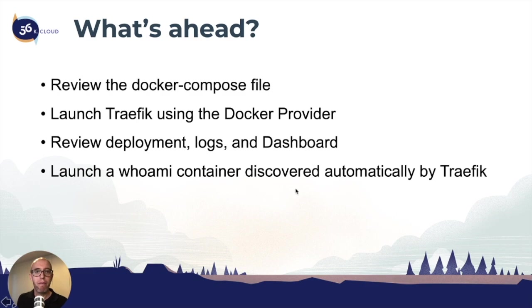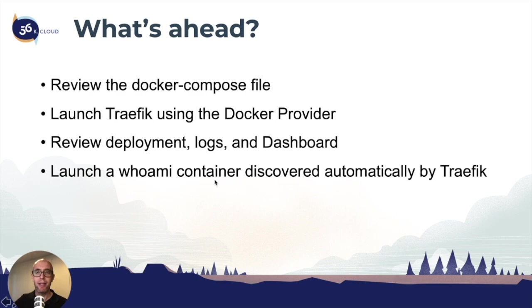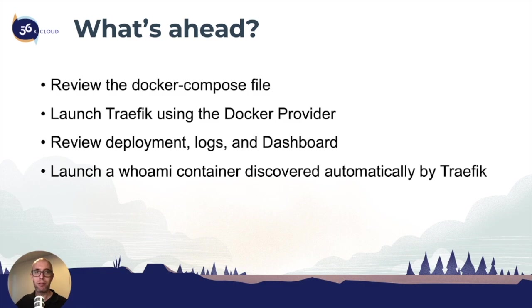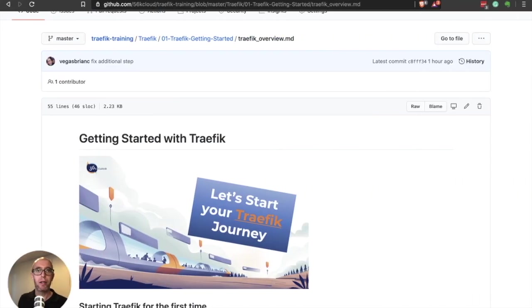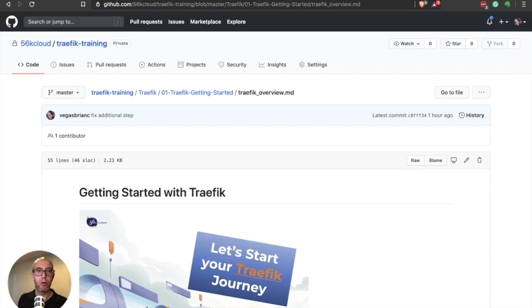Once we have everything running, we're going to launch an additional service called the whoami container. This is going to be discovered automatically by Traefik. So once it starts, Traefik registers it and starts routing traffic to this new service.